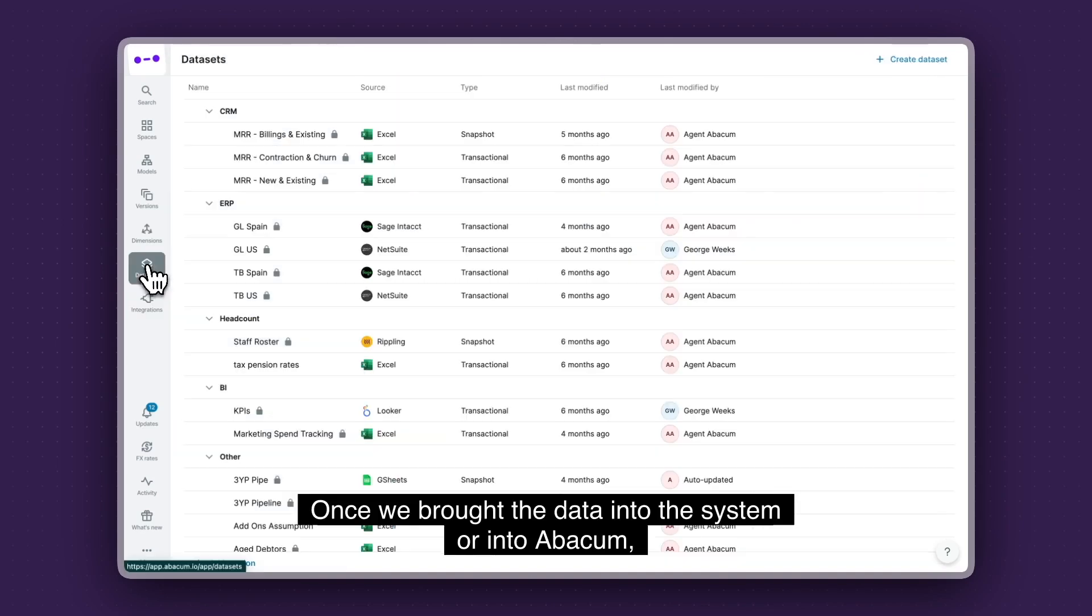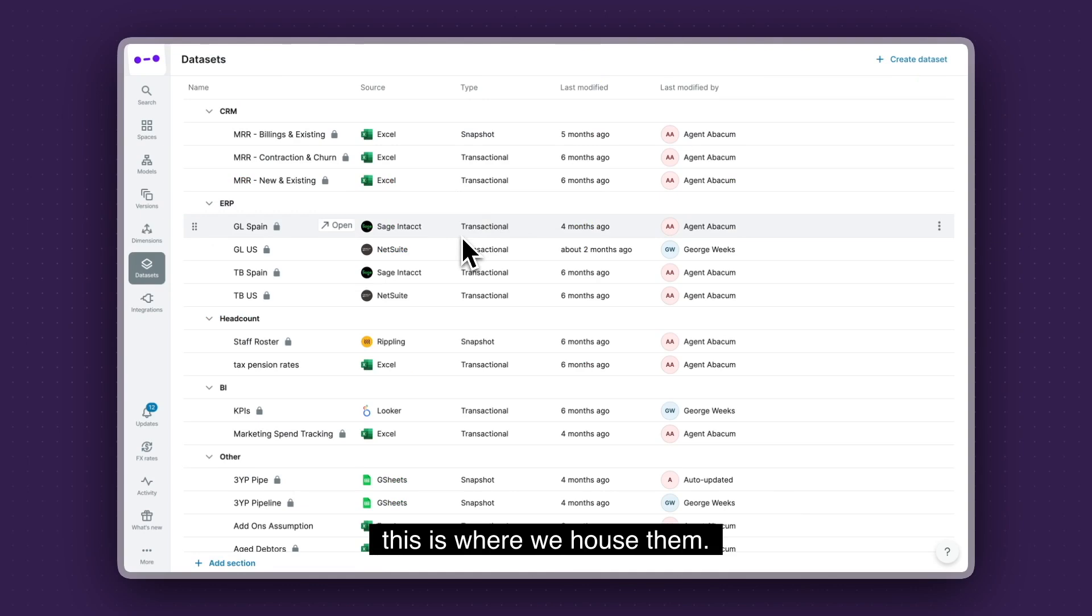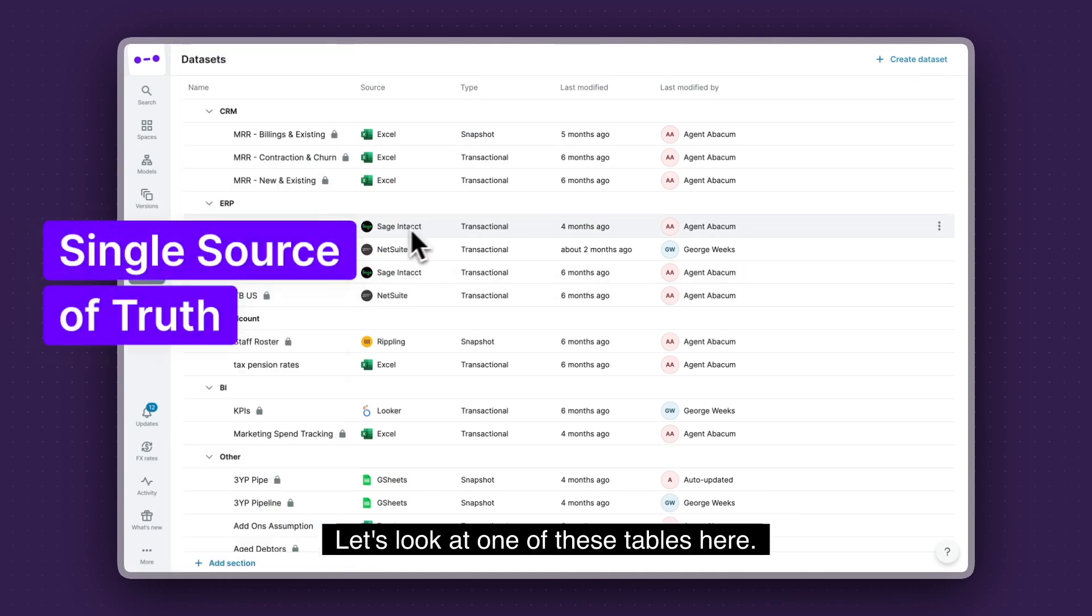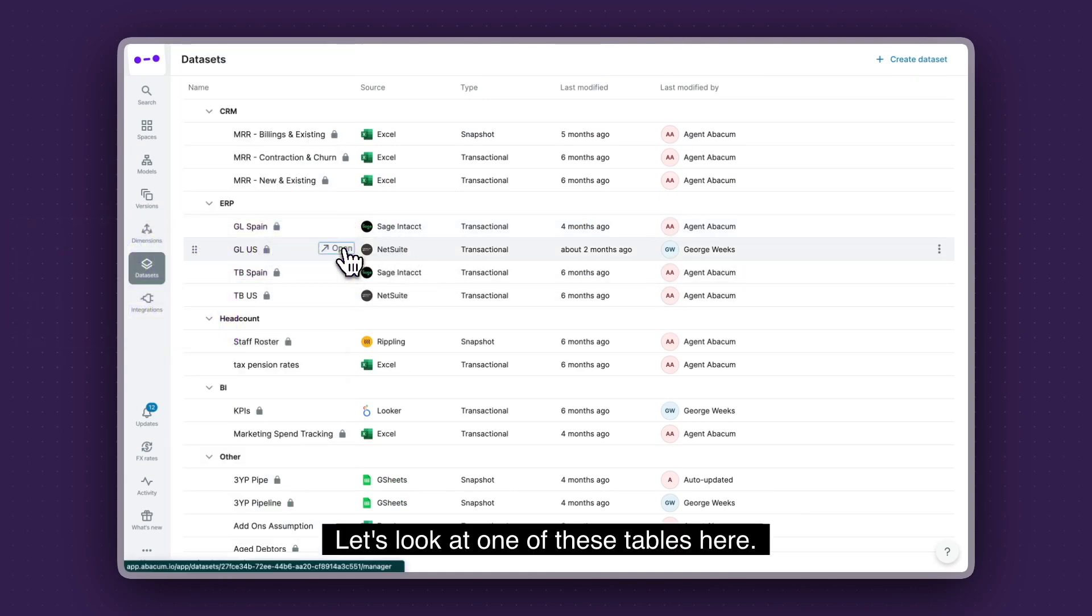Once we brought the data into the system or into Abacum, this is where we house them. So let's look at one of these tables here.